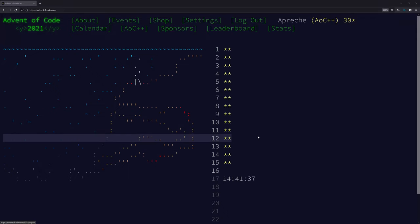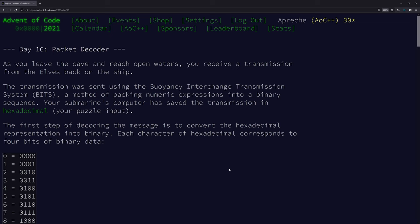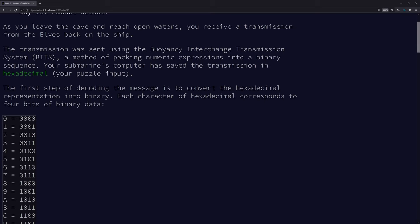Okay, it's time for Advent of Code 2021, Day 16. If you don't understand what's going on in this video, everything's in the description. Let's go. Packet decoder. As you leave the cave and reach open waters, you receive a transmission from the elves back on the ship. The transmission was sent using the Buoyancy Interchange Transmission System — BITS — a method of packing numeric expressions into a binary sequence.